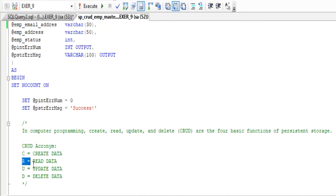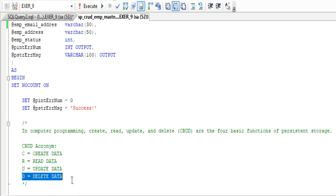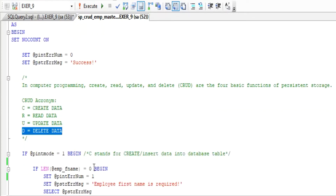In computer programming, Create, Read, Update, and Delete — or CRUD — are the four basic functions of persistent storage.